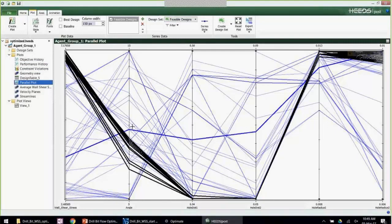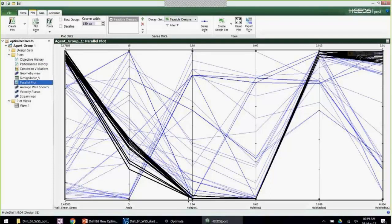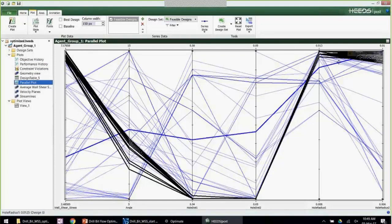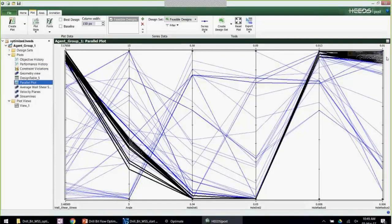Looking at the parallel plot — each individual simulation is one line, connecting together the wall shear stress value (our objective) with the different design parameters: angle, distance, and radius. Selecting the designs at the top with high wall shear stress values, you can see they follow a very similar path — all having a fairly similar angle of cutting teeth, all taking minimum values for nozzle distances (keeping nozzles close to the centerline), and going for maximum values of the two radius parameters. Immediately we're getting insight: maybe if we could move the nozzles even closer to the centerline, we could improve further — something to take back to the mechanical designers.